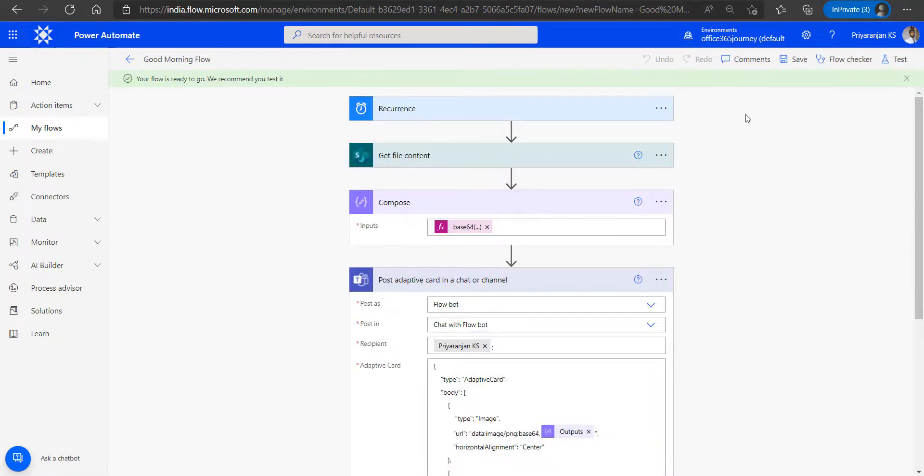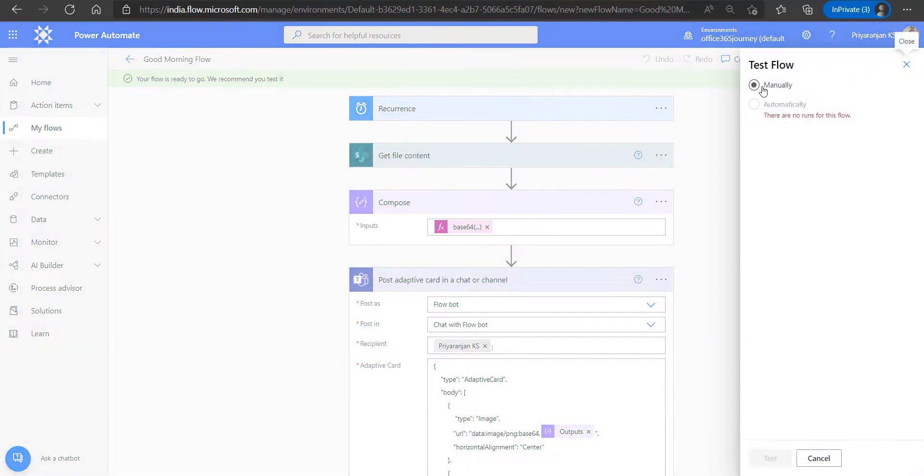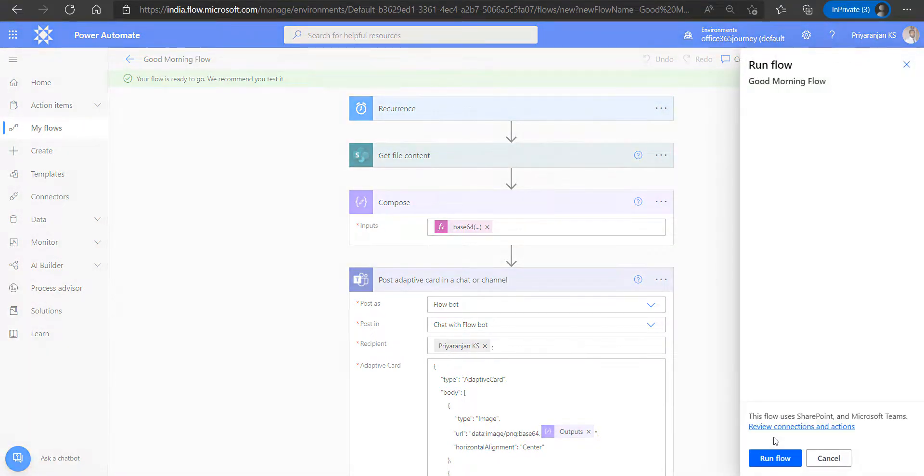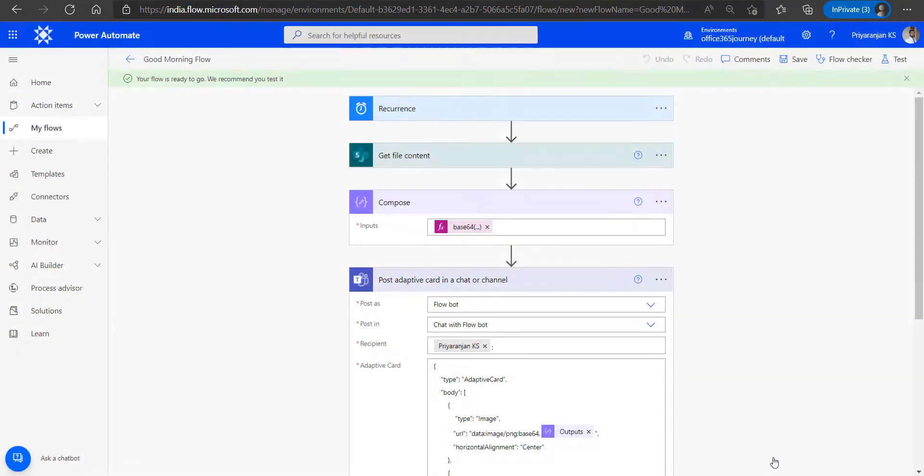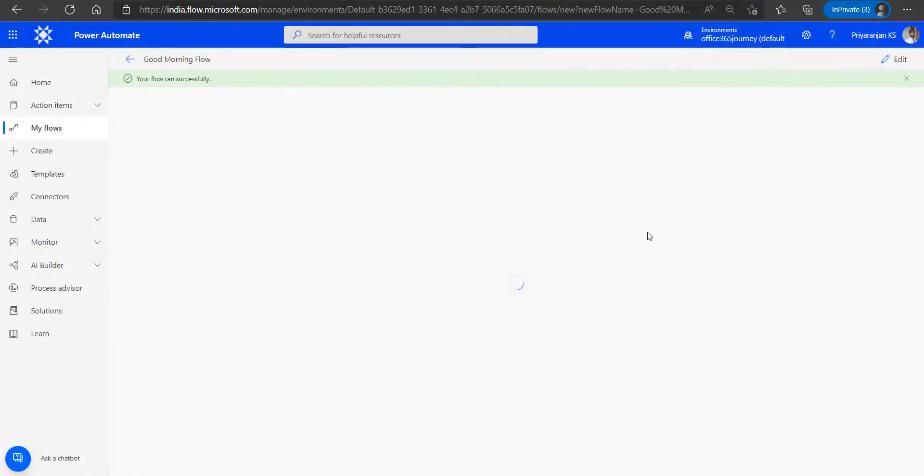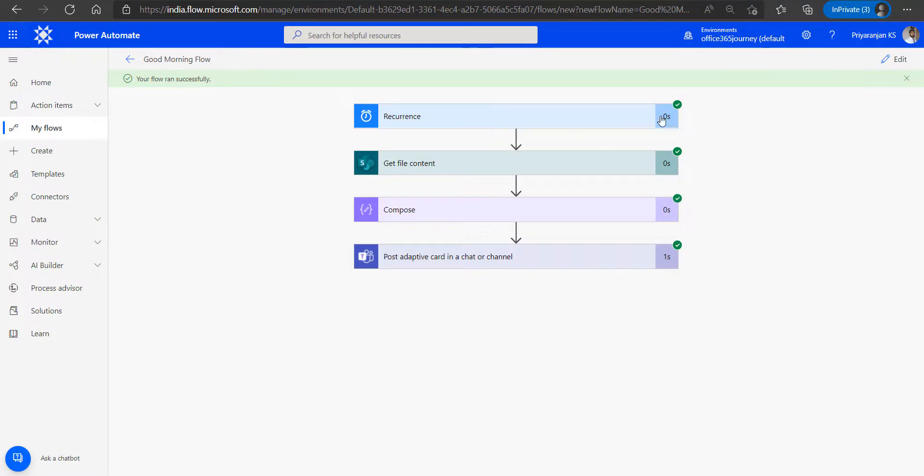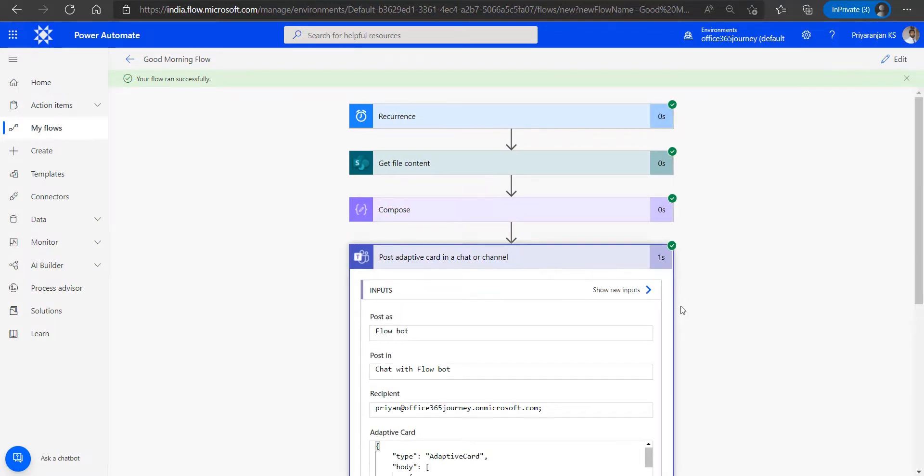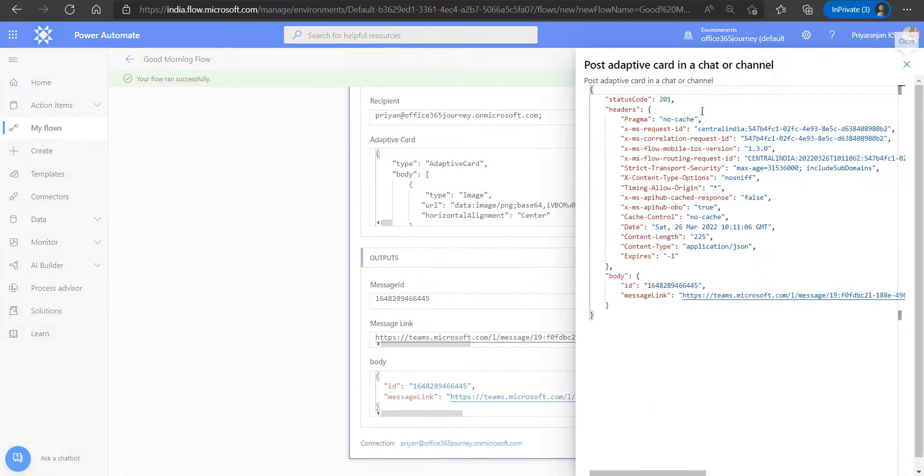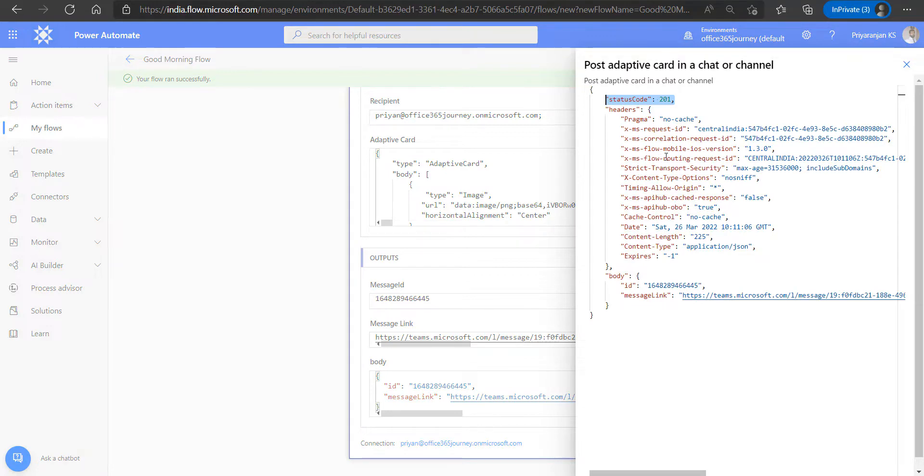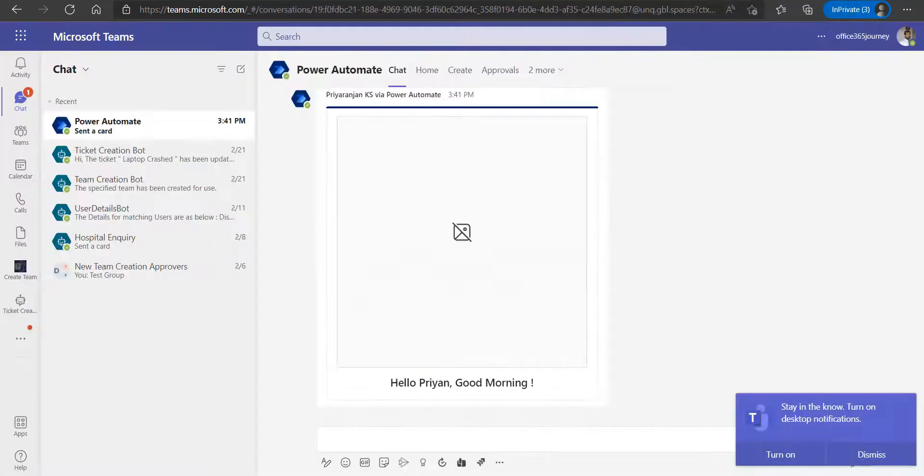So we have successfully saved the Power Automate and now let's test it out manually. Since it is a scheduled flow, we will run the flow. And we can see that the Power Automate is now running and it has completed successfully. And if we check the post adaptive card in chat or channel action, we can see the raw output has shown a status of 201, which indicates that it has successfully posted the message to the teams.